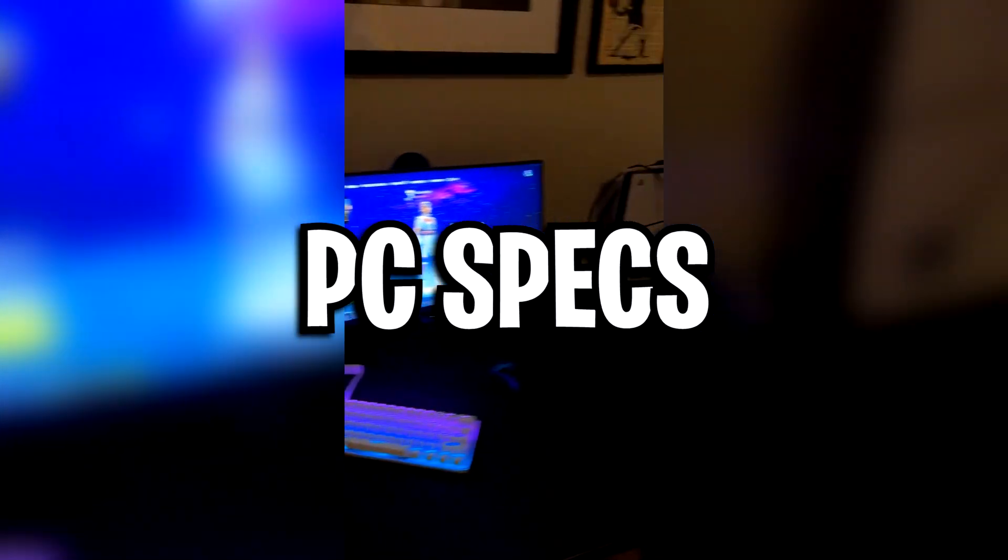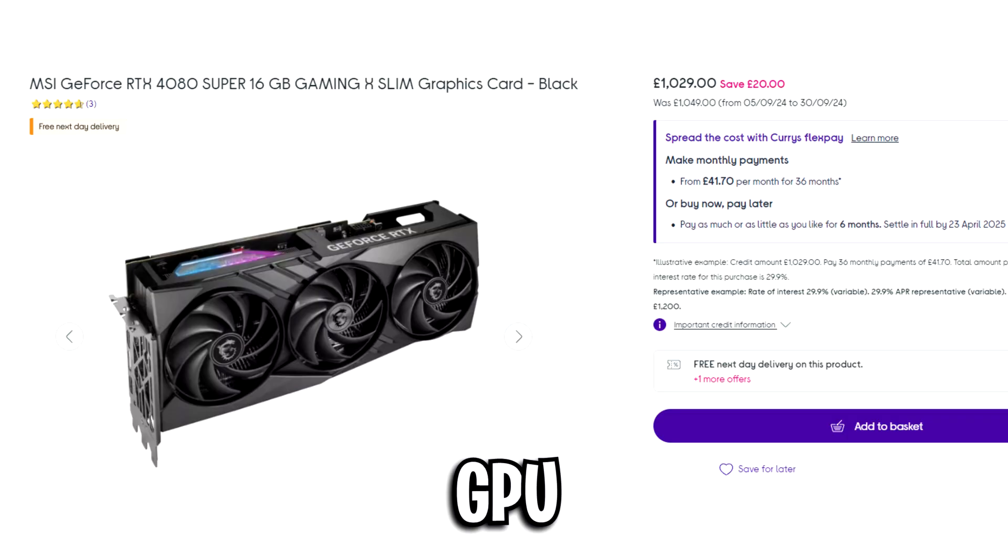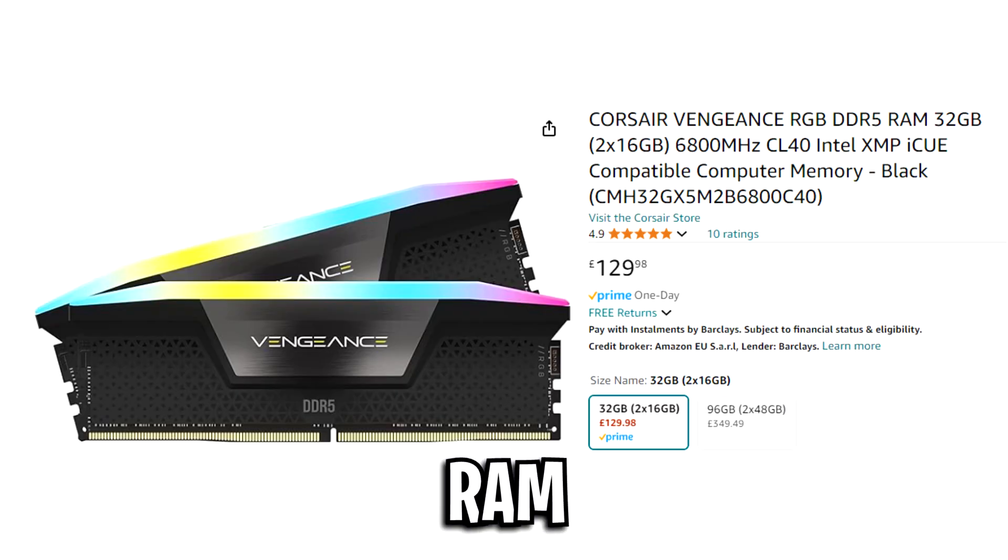Next up, we've got his gaming PC specs. For his CPU, he's using the i9-14900KS, the Nvidia RTX 4080 Super graphics card, and he's got 32GB of RAM.